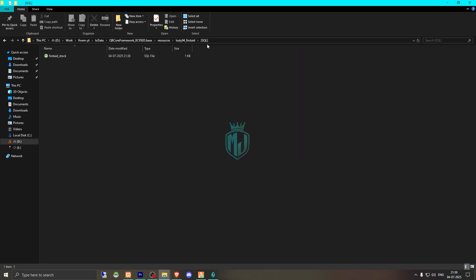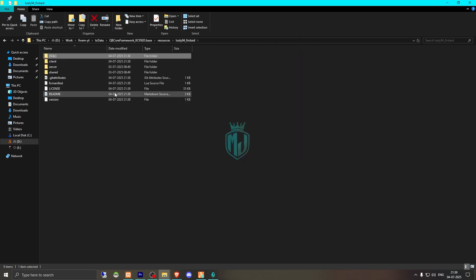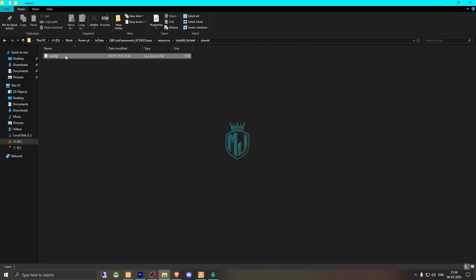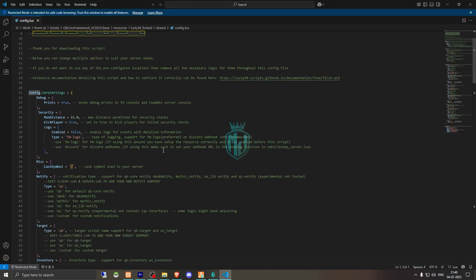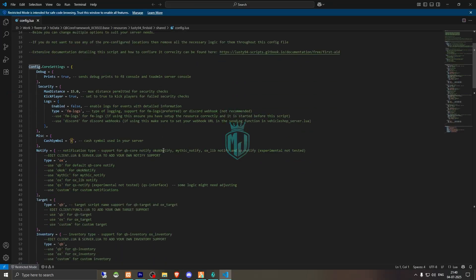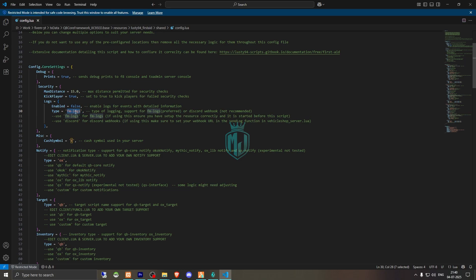Now we can close this, go back to shared and config.lua file. So right here you will get to see all the configuration. If you want to enable the logs, you can enable it right here. Then you can use the log type. If you are using FM logs, leave it default. Otherwise you can use Discord and add your Discord webhook.